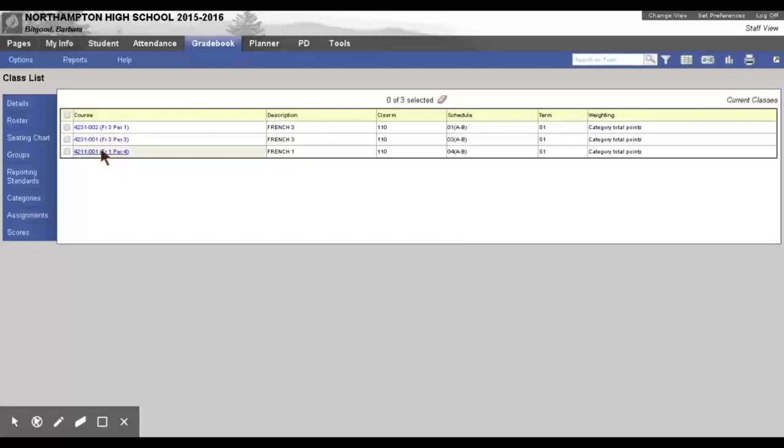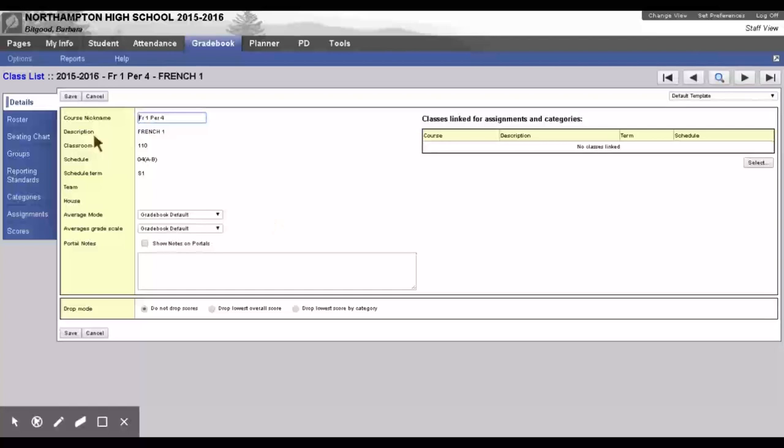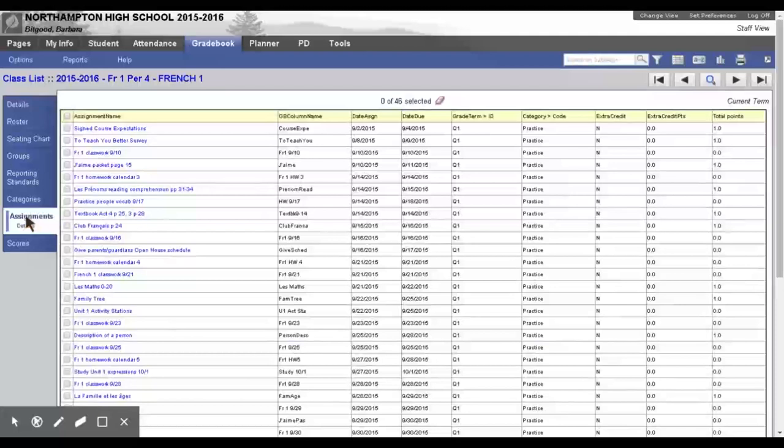So, I have this class that we'll look at. Okay, trying again to go to my Period 4 class. Alright, we want to go to Assignments.